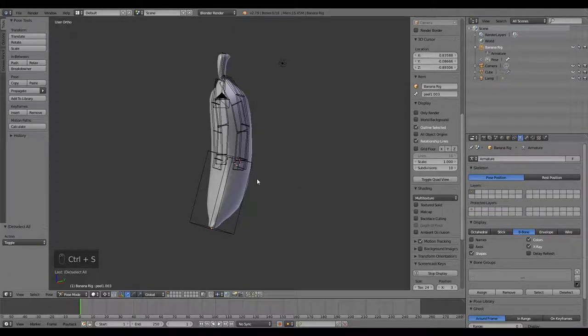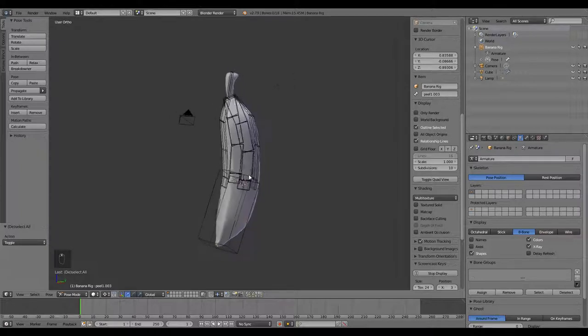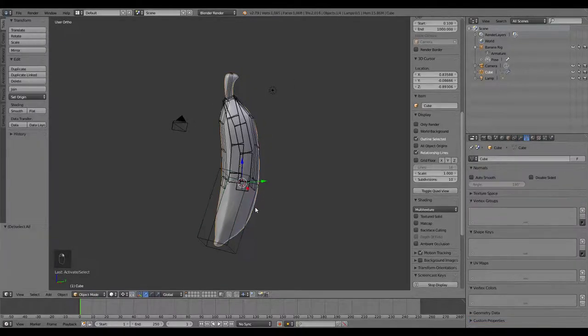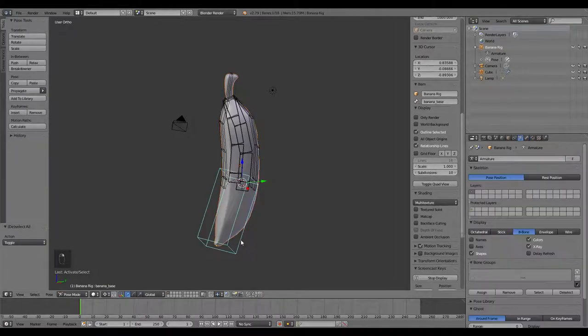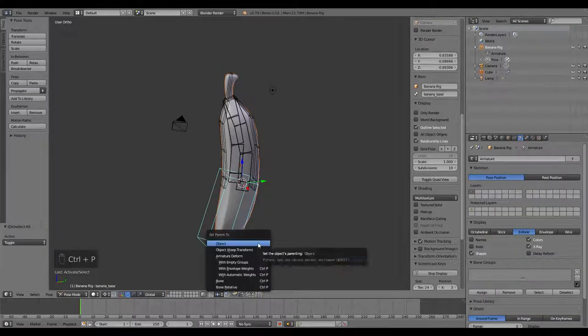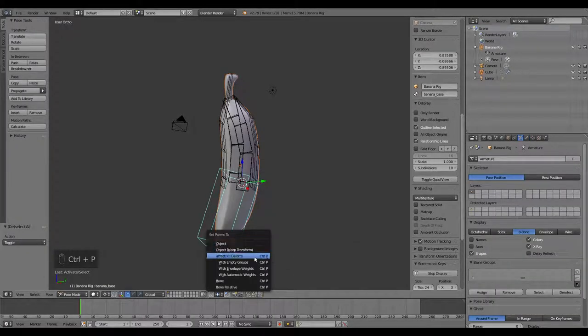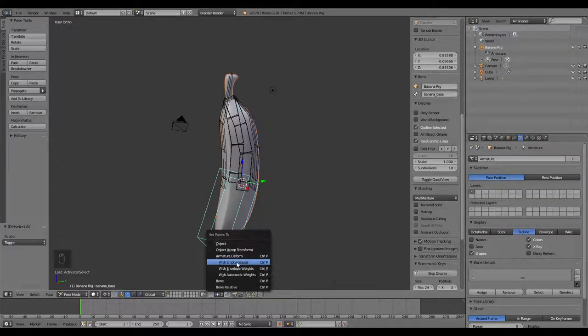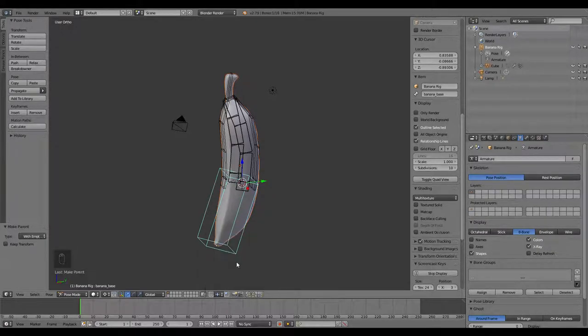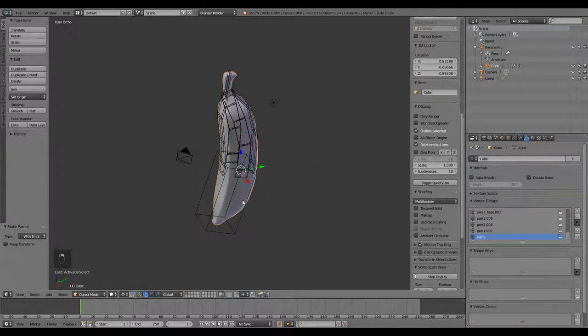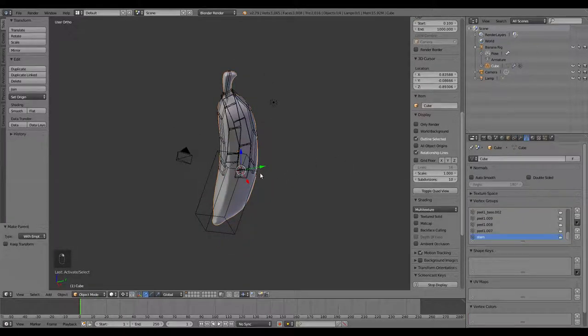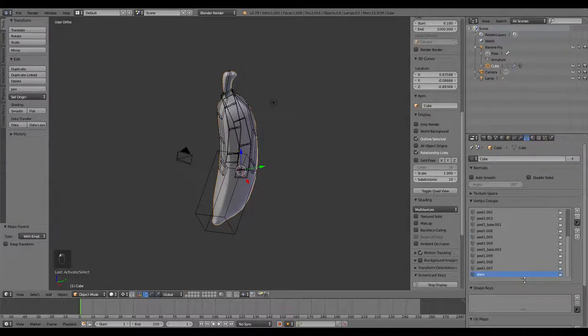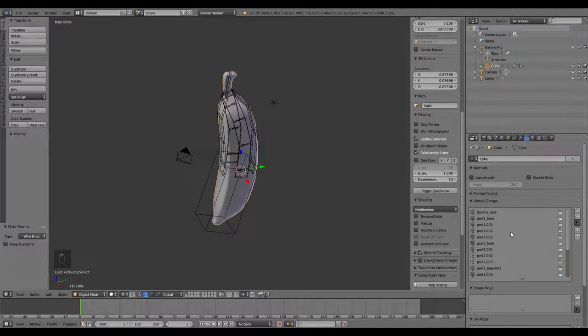Let's attach the banana to it. I'm going to grab the banana itself, Shift-select the base there, Control-P, and I'm going to go ahead and say armature deform with empty groups. What that did was it added all of these bones to the banana vertex groups, but it didn't add any weights to it.